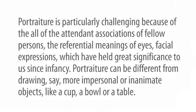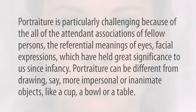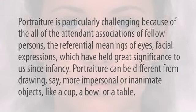Portraiture is particularly challenging because of all the attendant associations of fellow persons, the referential meaning of eyes, facial expressions, which have held great significance to us since infancy.